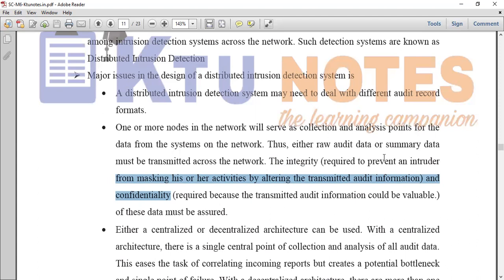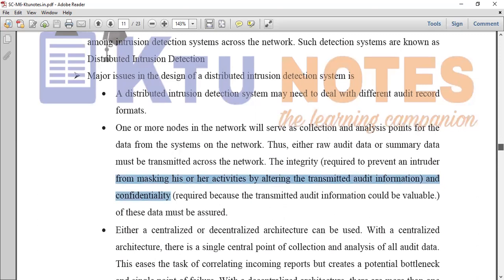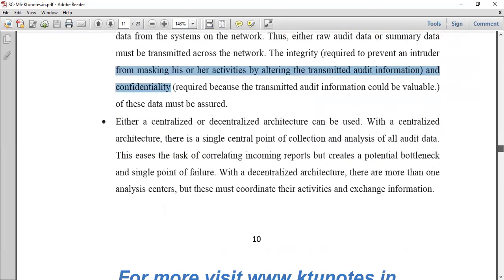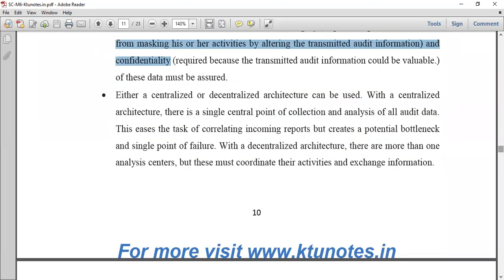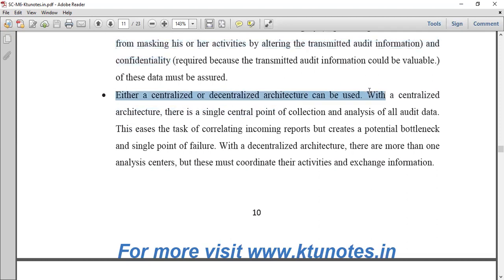We will check if the data is attacked by the intruder. In this case, either a centralized or decentralized architecture can be used.